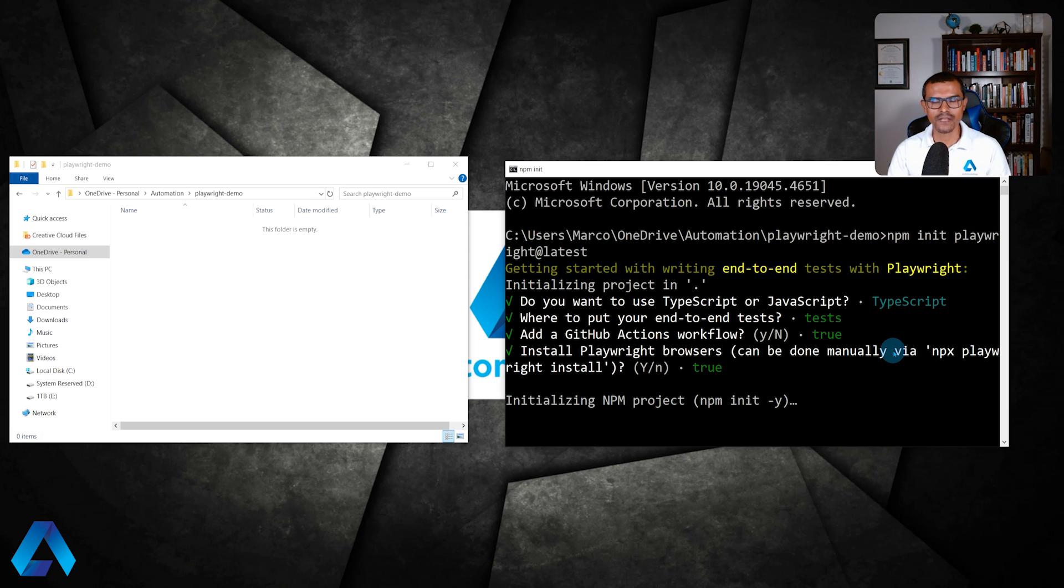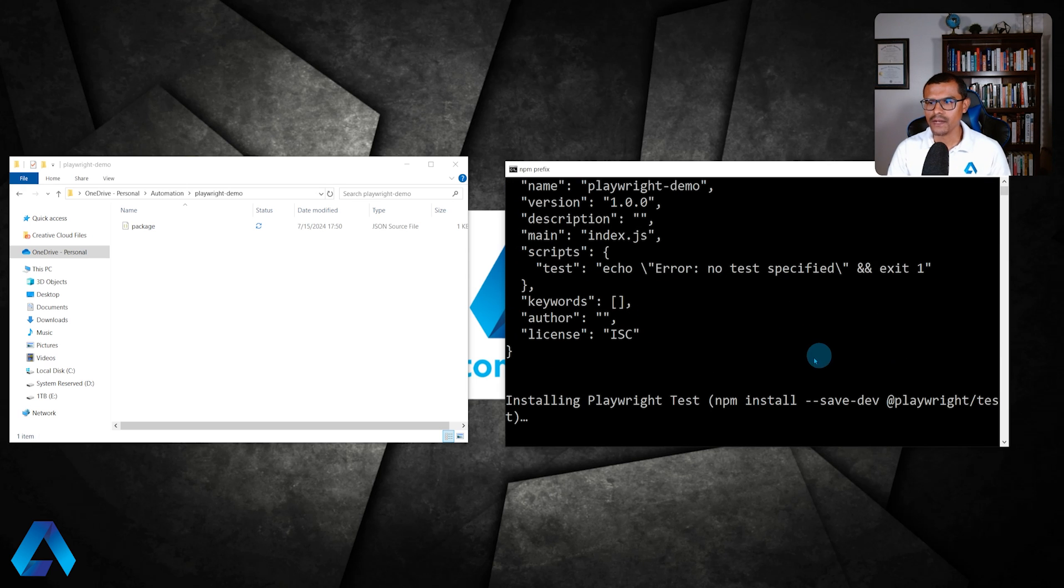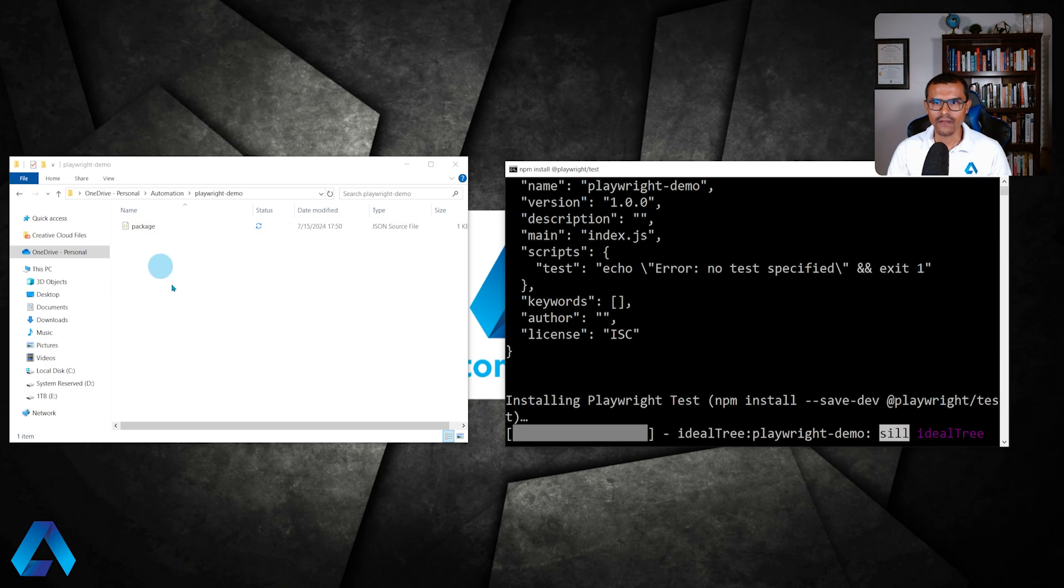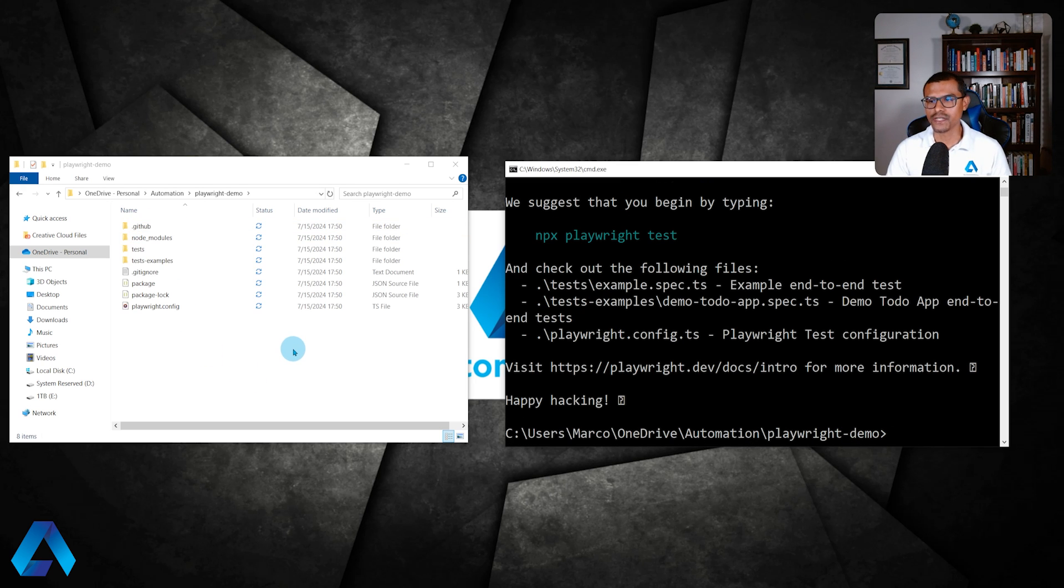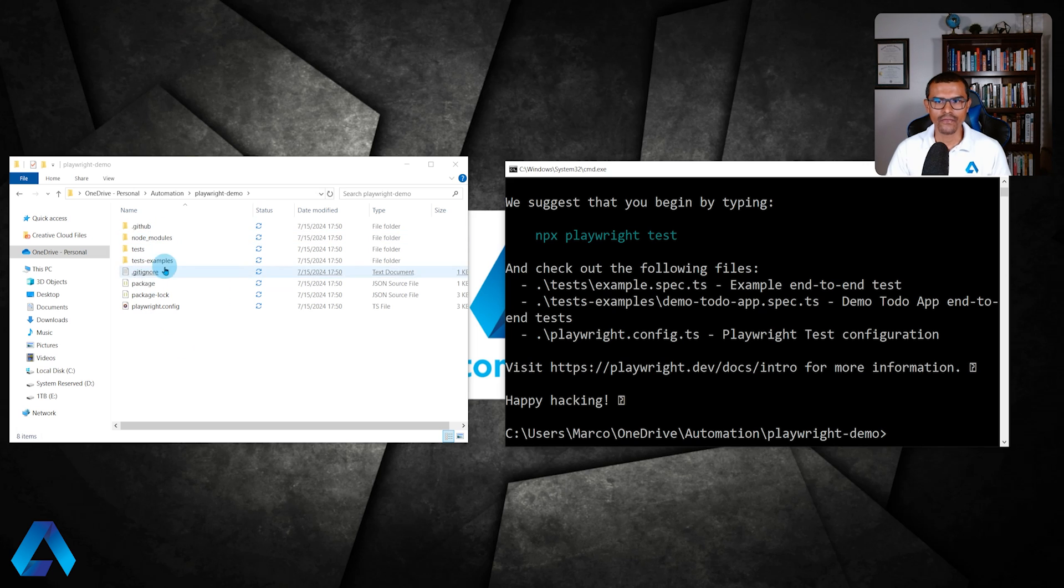All right. So the installation has begun and Playwright is being installed. On the left here, we're going to see that folders are going to start to be added right here. We see node modules, package. The installation is now complete as we can see here. All the folders and different files have been added to this folder that we created.